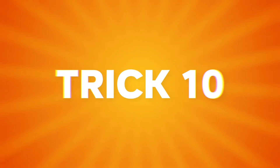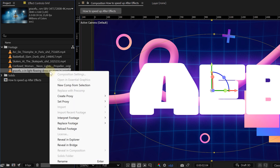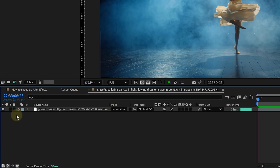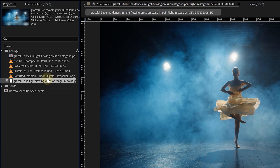Just before we wrap up, one last bonus tip — and I'll be honest, I don't really use this one myself, but maybe it's useful for you: proxy files. If you're working on a huge project with tons of 4K footage, you can create low-res proxy files and swap them in while you work, then switch back to full res for the final export. And that's it — 10 ways to speed up your After Effects. For more tricks like these, click the video right here. Thank you so much for watching.